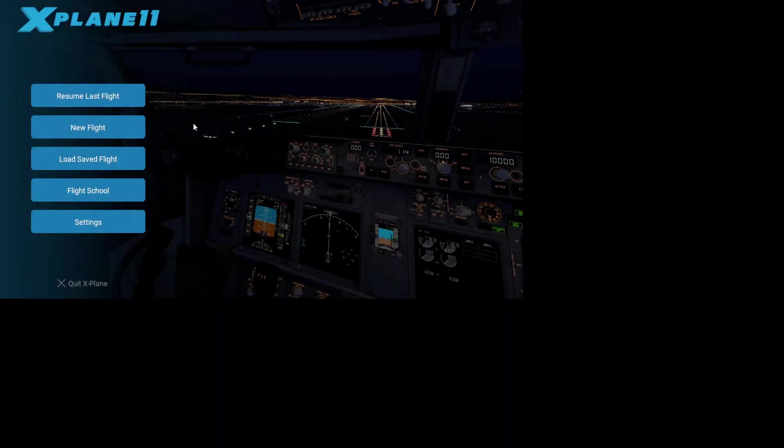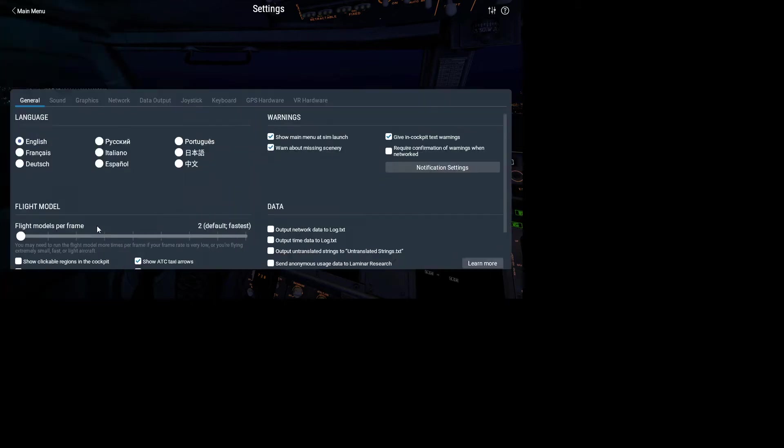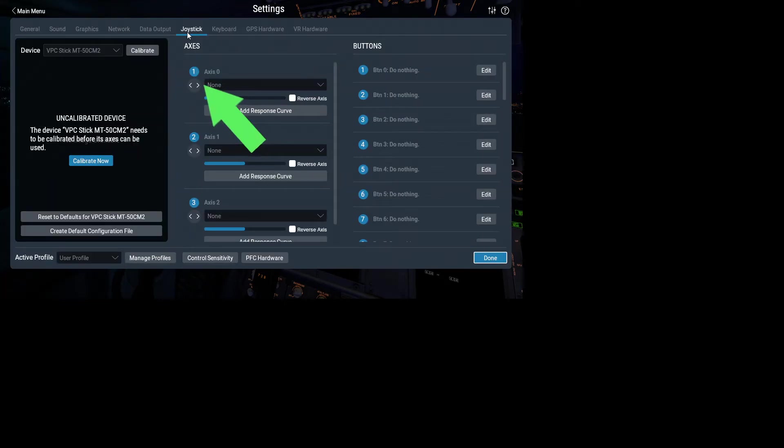Alright, this is going to be a very quick tutorial showing you how to get the basic axes set up on your flight equipment in X-Plane 11. So go to Settings, Joystick, and this is our basic layout.